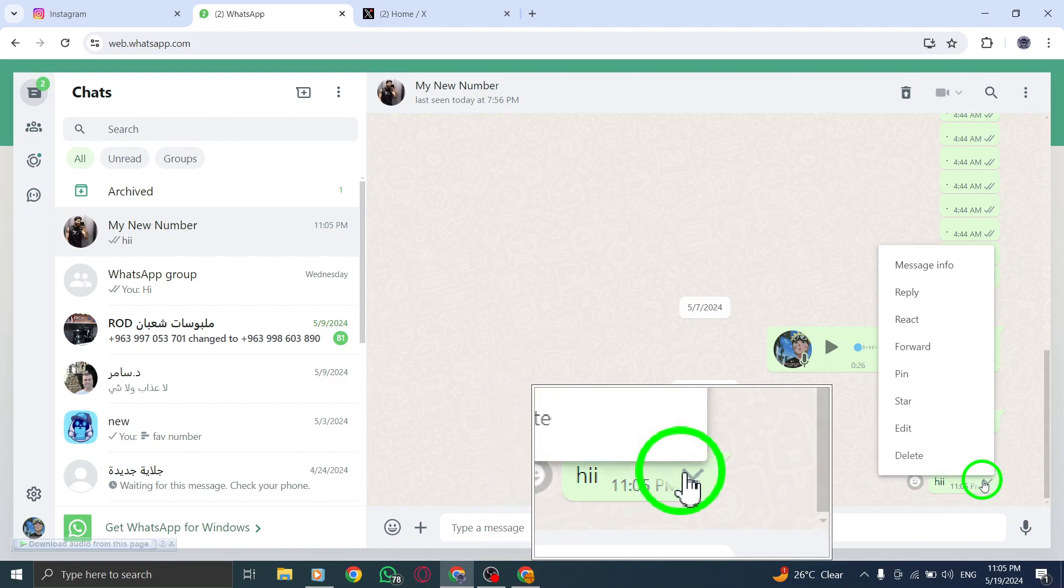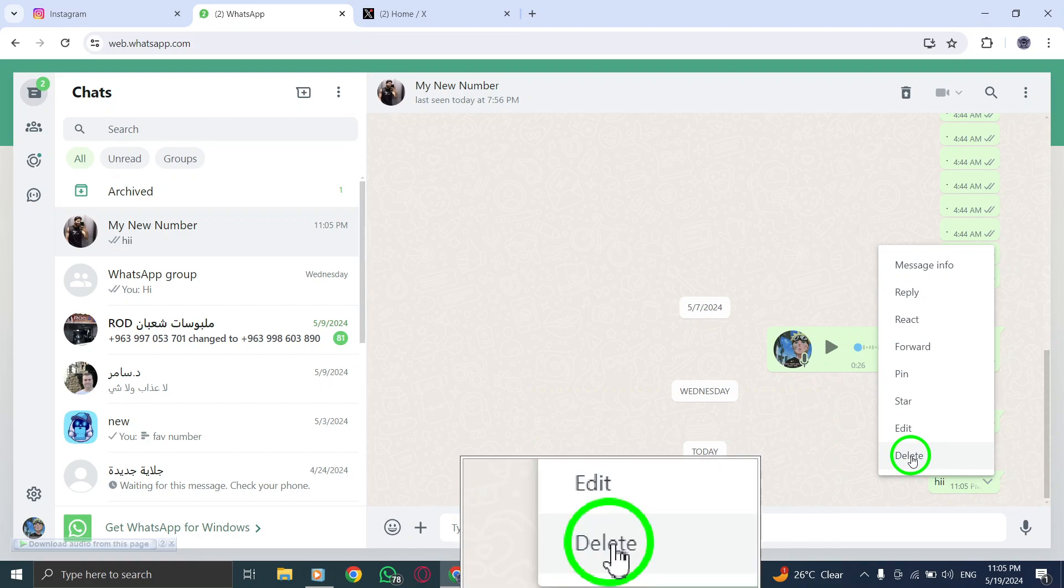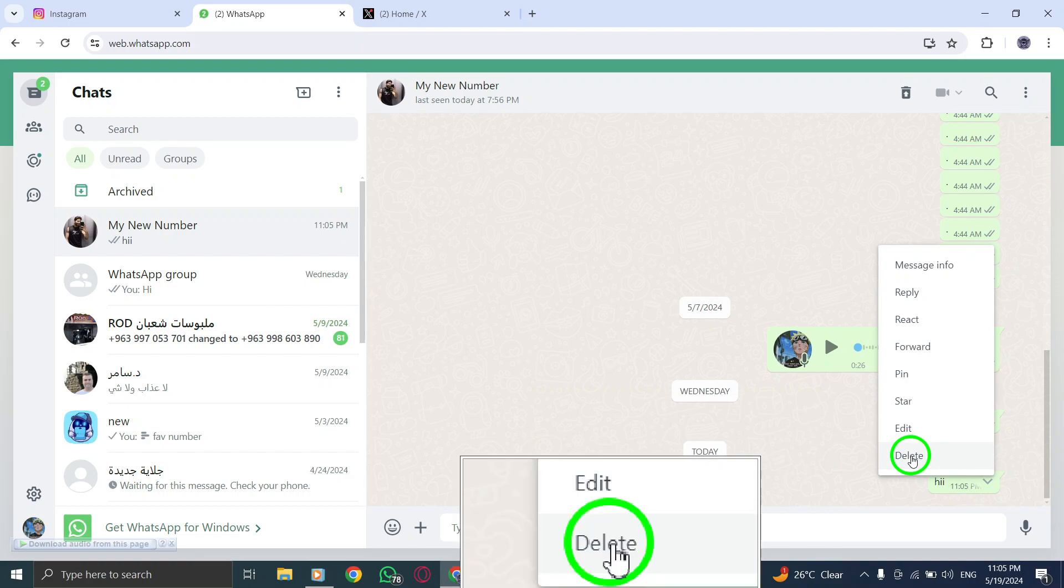This action will bring up a menu of options specific to that message. If you need to delete multiple messages at once, you can select additional messages before proceeding.